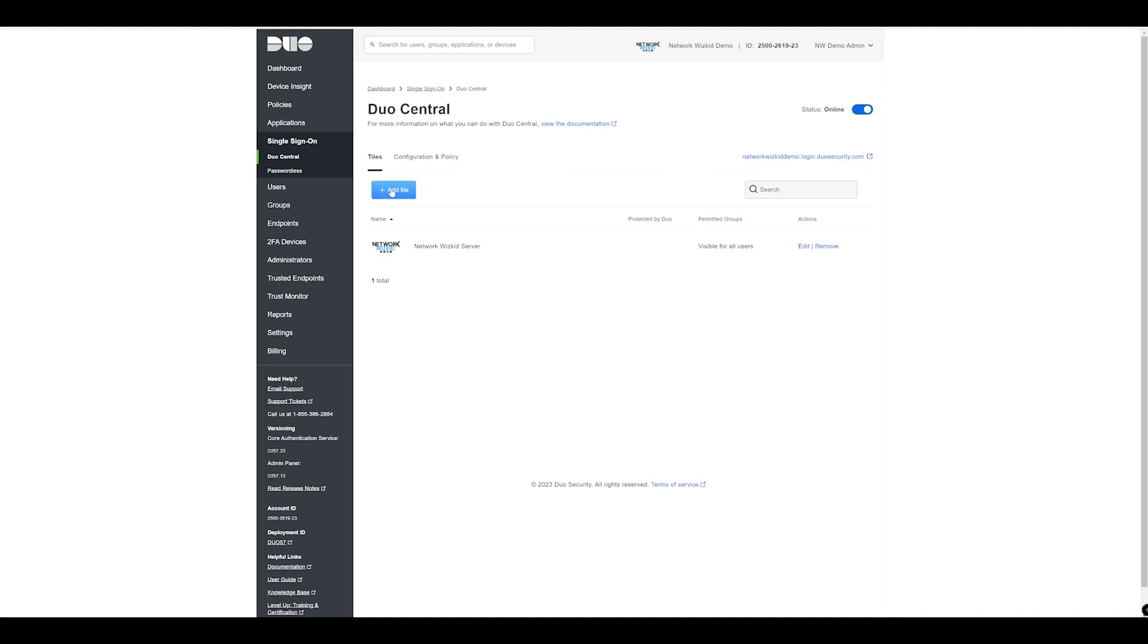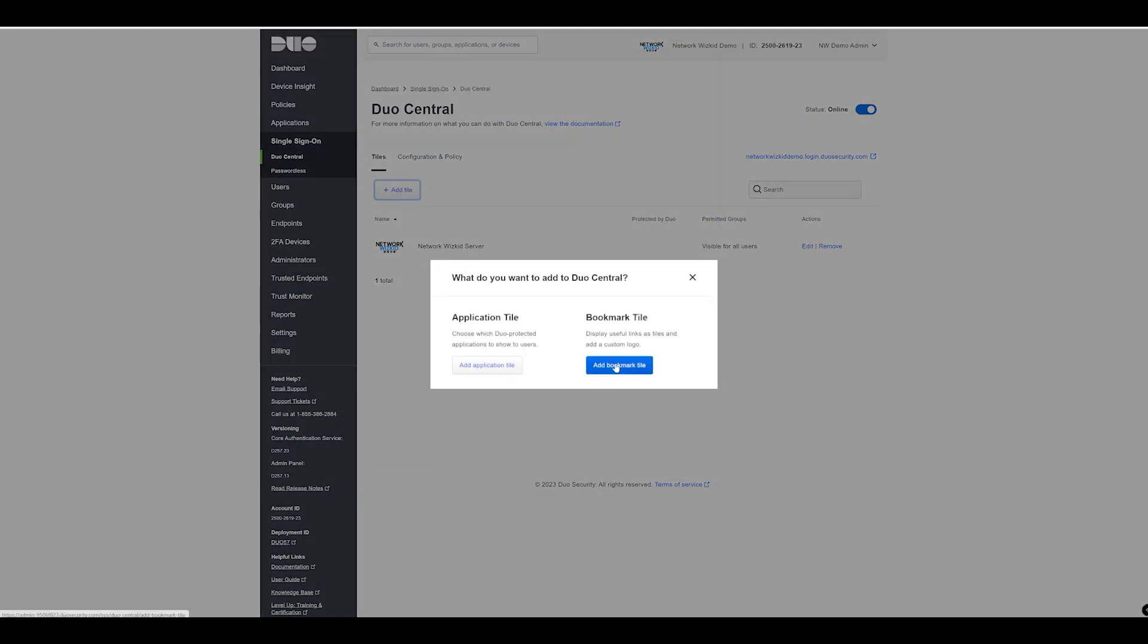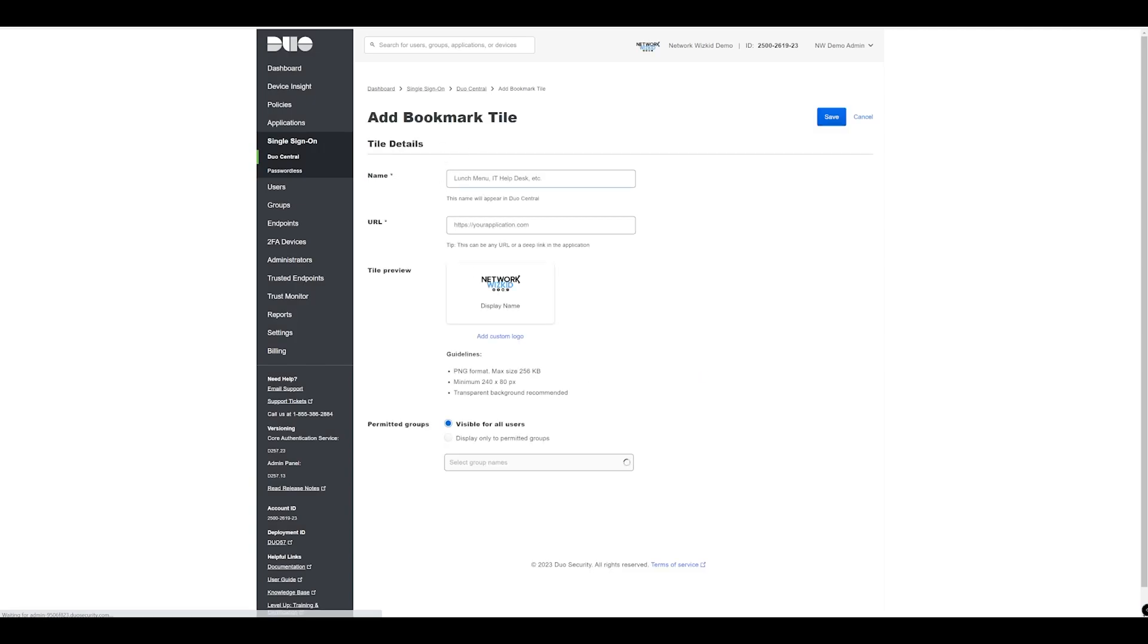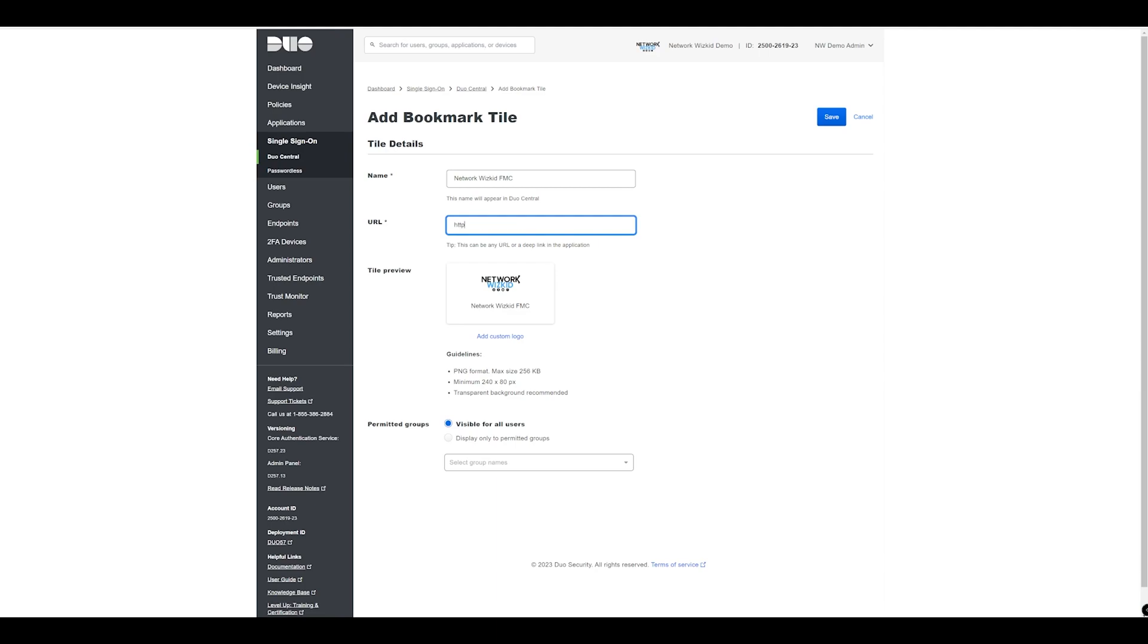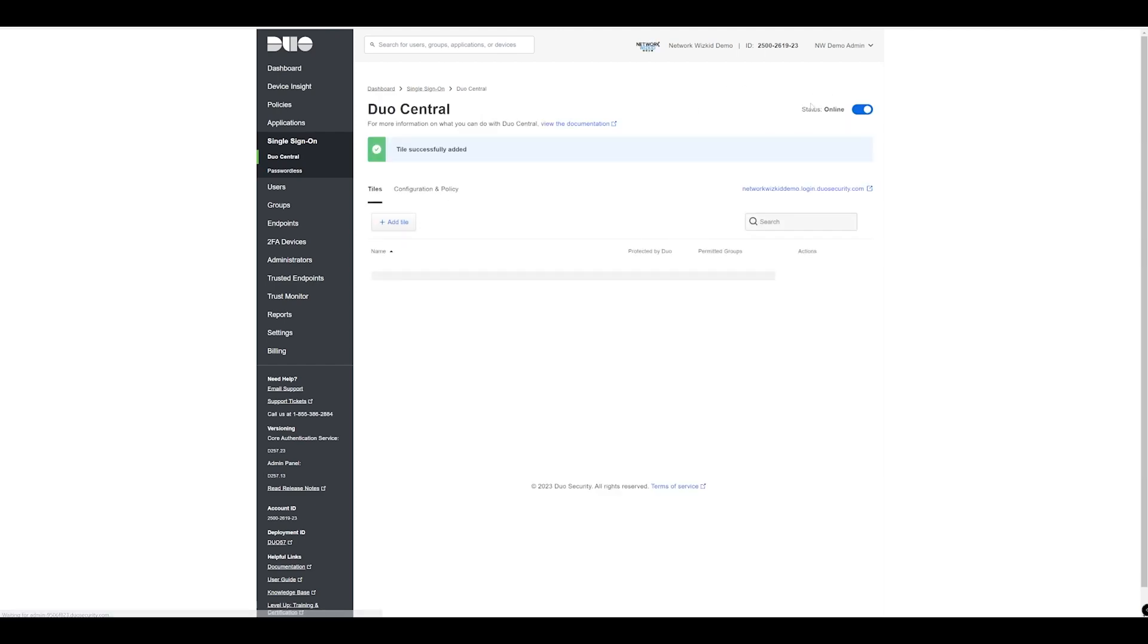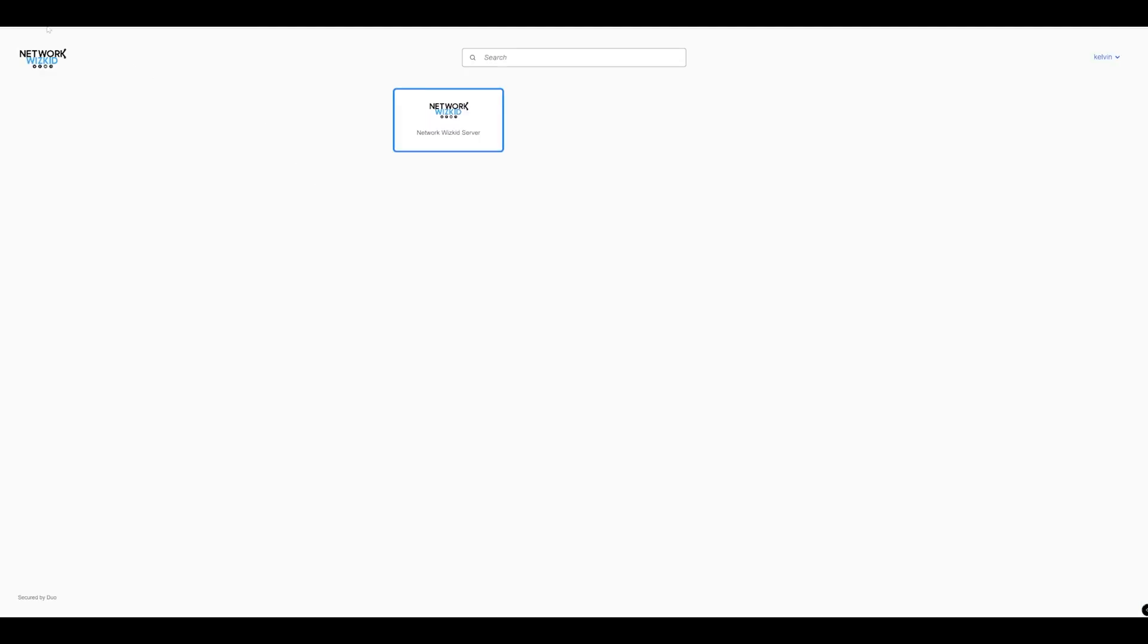If I go back now and let's say add another tile, I'm just going to add another one that I have configured by putting in the URL here and then we save that.